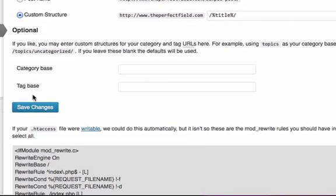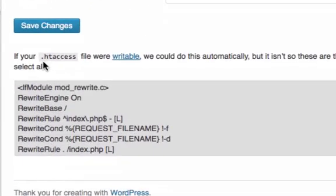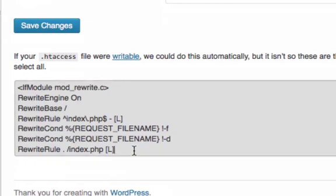Save changes. If you scroll down a little bit, it says your htaccess file is not writable. So either I don't have one or it's not writable. What I want to do is steal this code that WordPress has kindly offered to us.